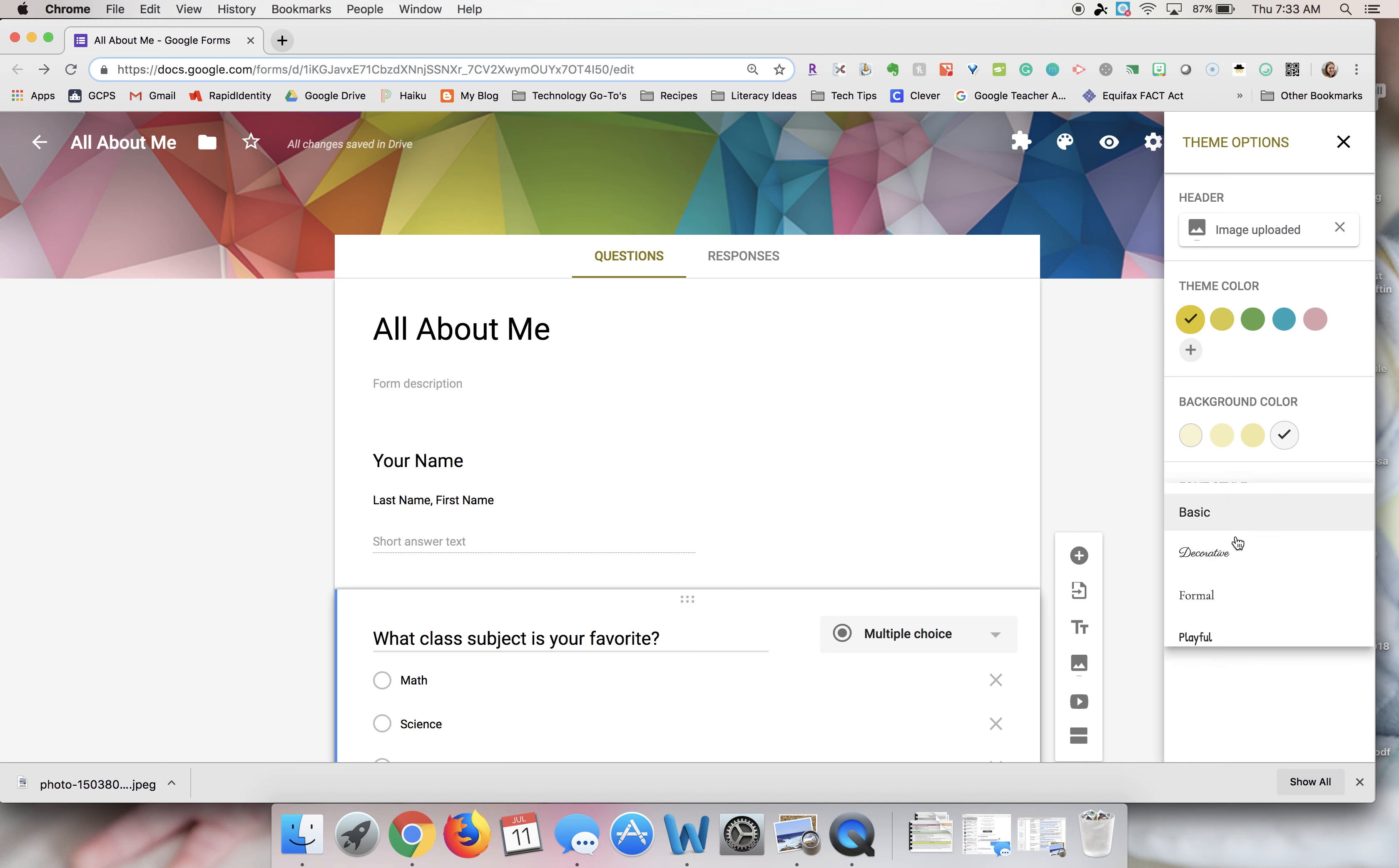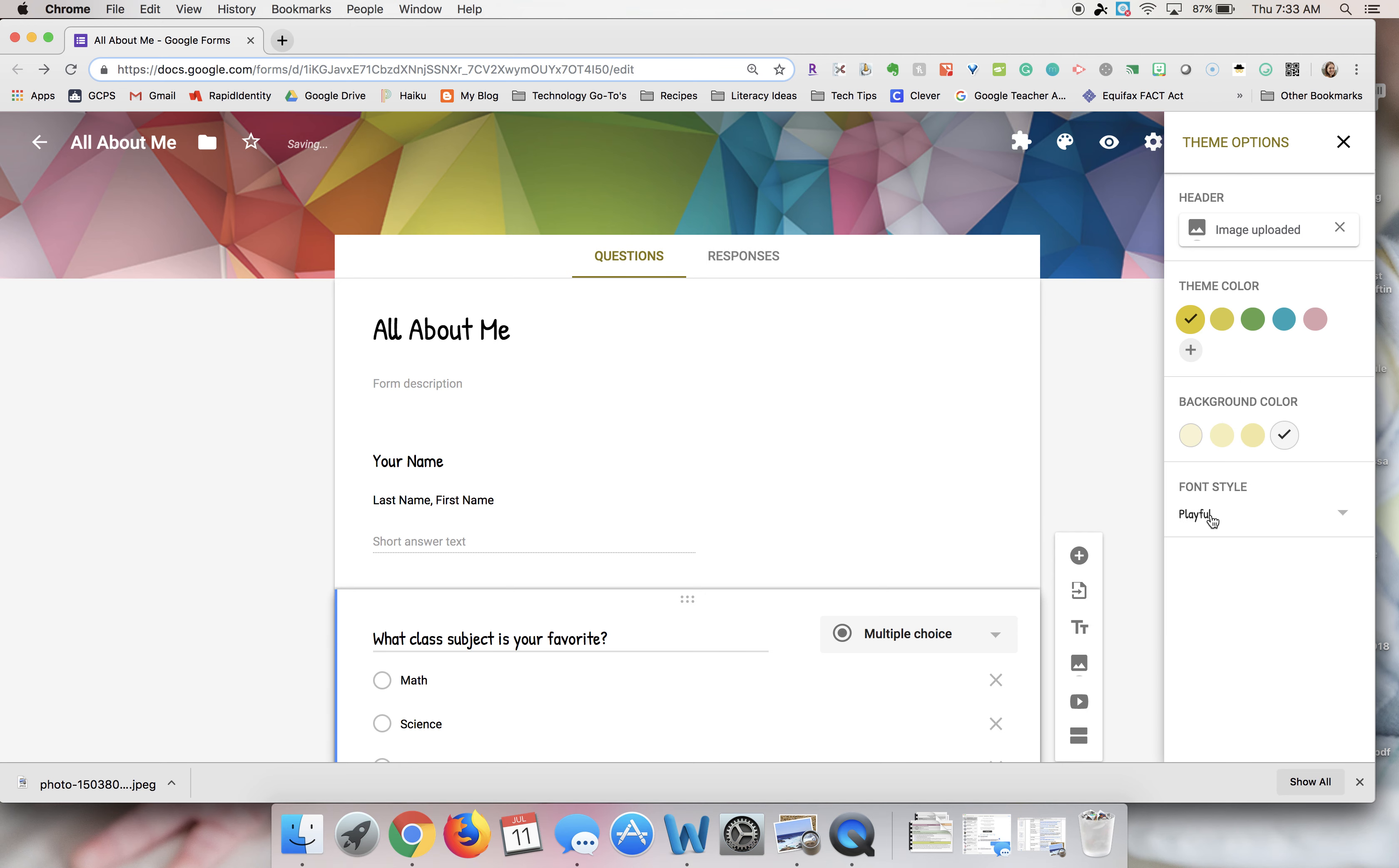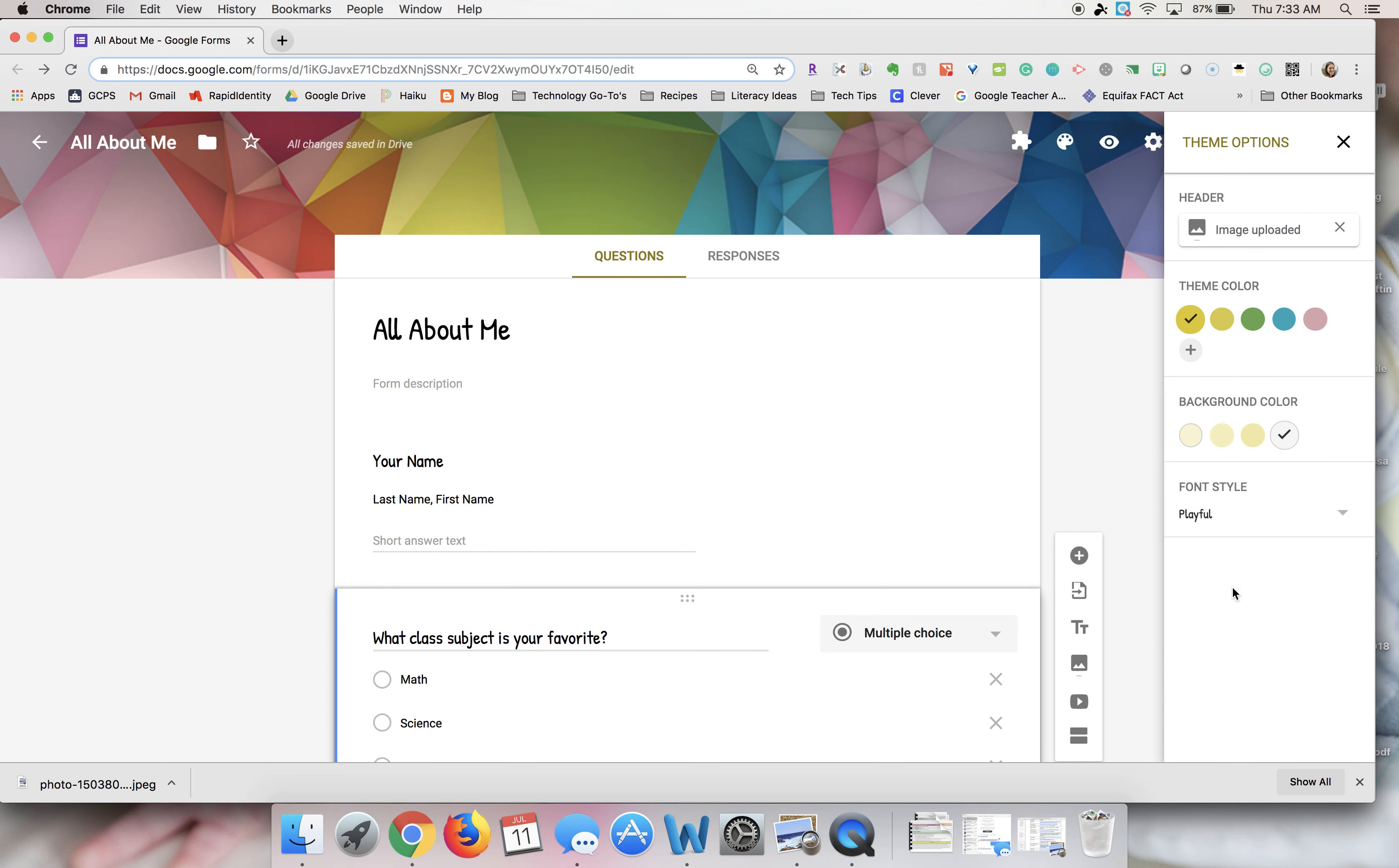So basic is the default. There's one called decorative, formal, and playful. You can choose which one you like of the fonts there.